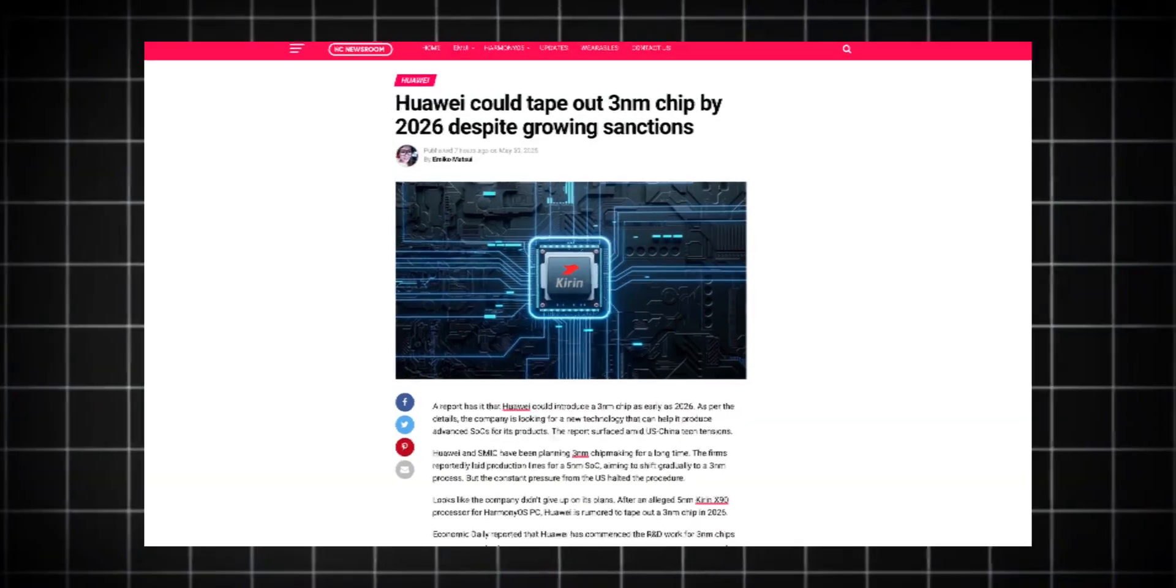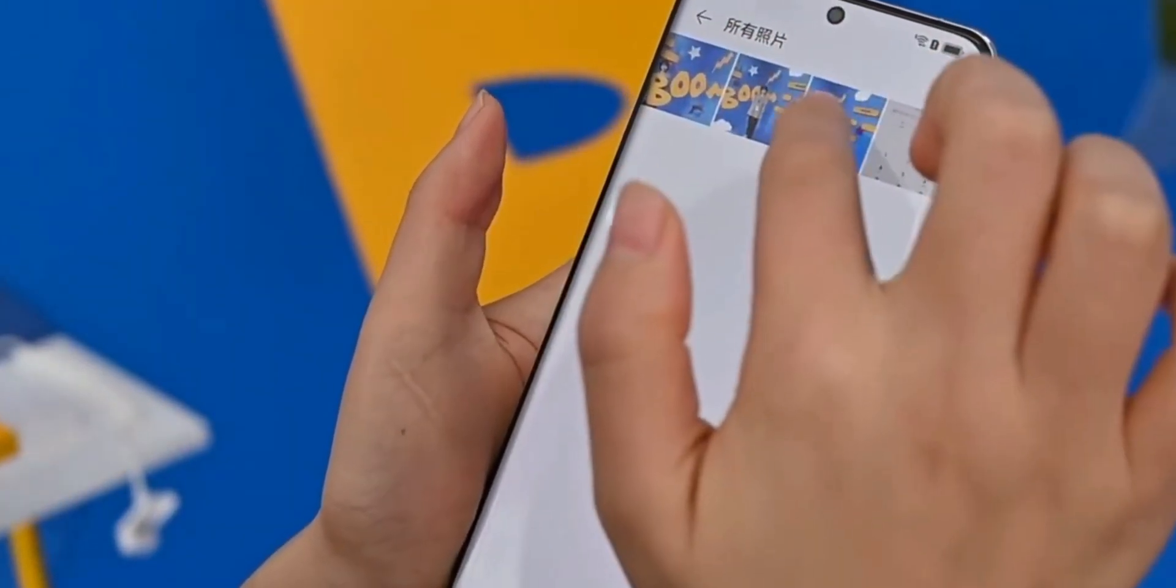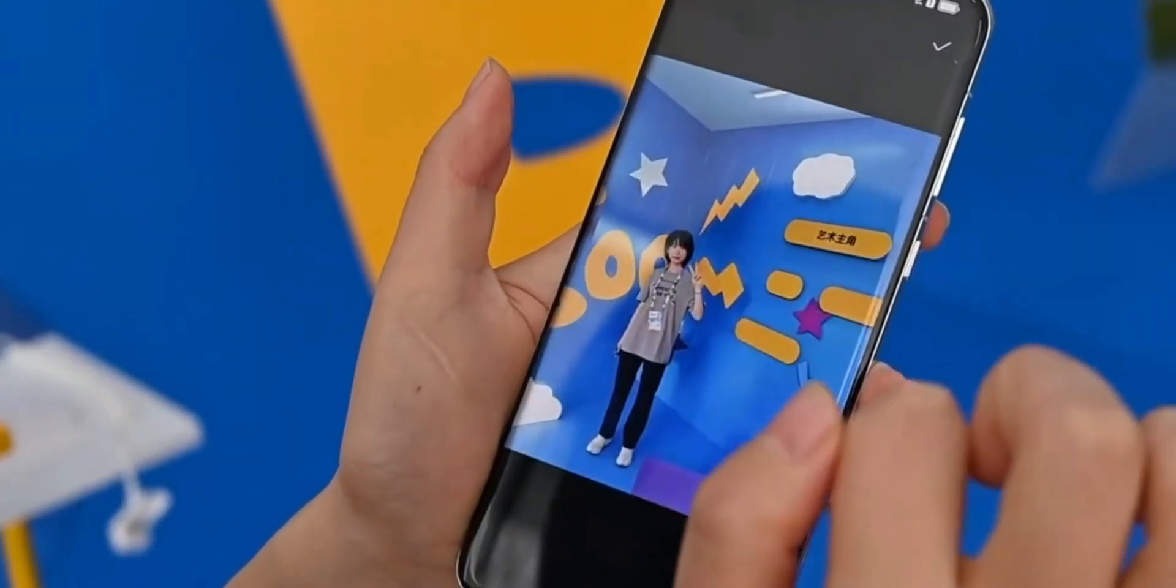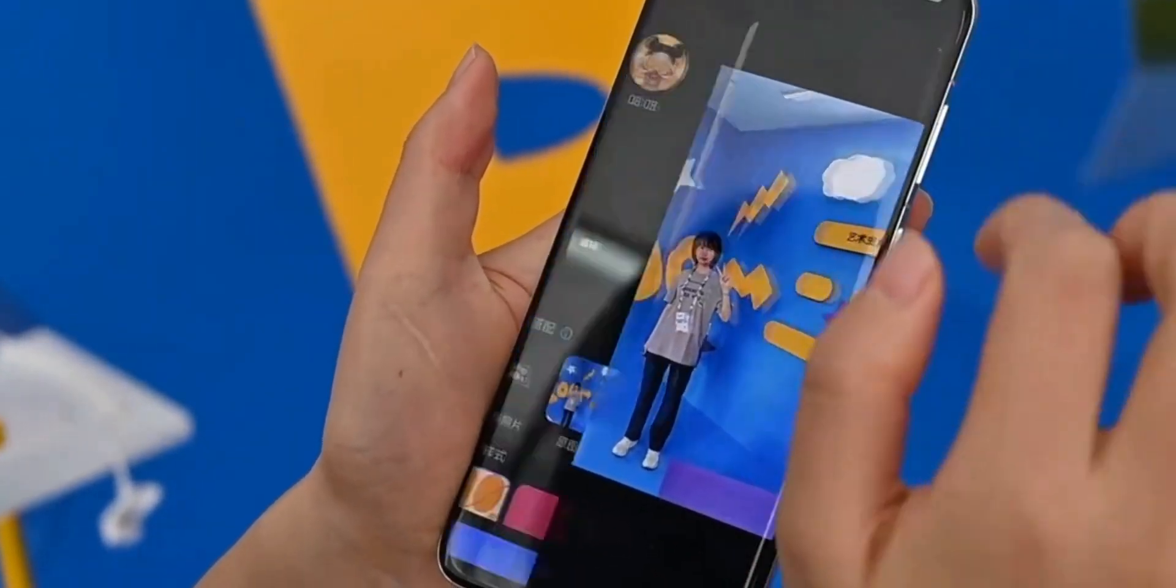Let me know in the comments, do you think the US will eventually unban Huawei? Or is the world preparing for two separate tech ecosystems? Drop your thoughts below, like, subscribe, and I'll catch you in the next one. This is Kidandroid RH, signing off.